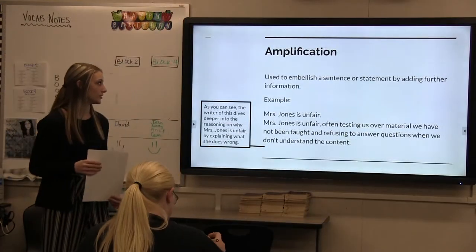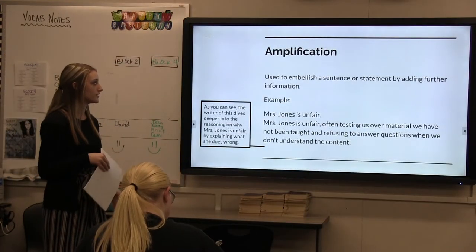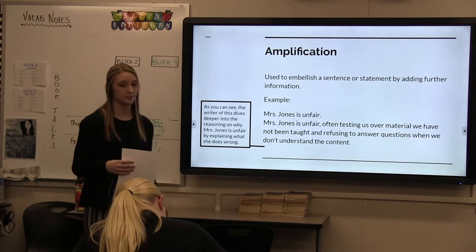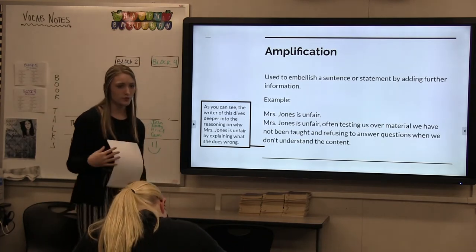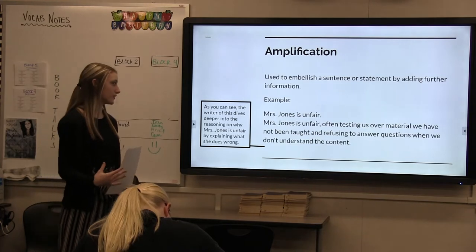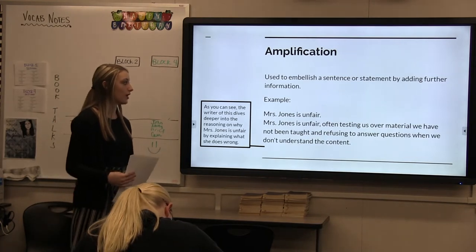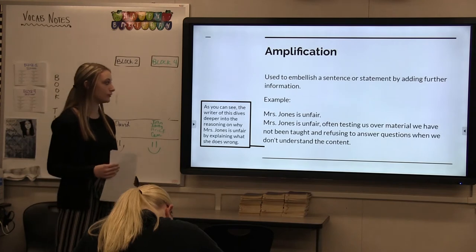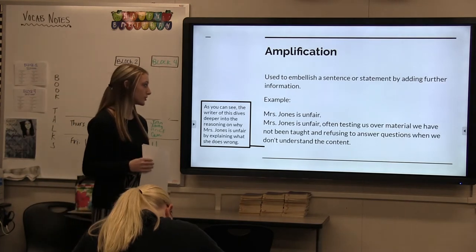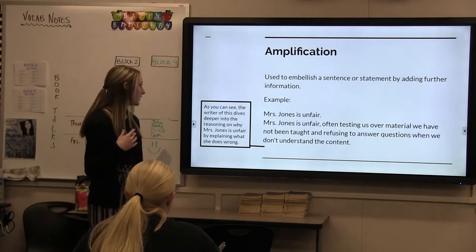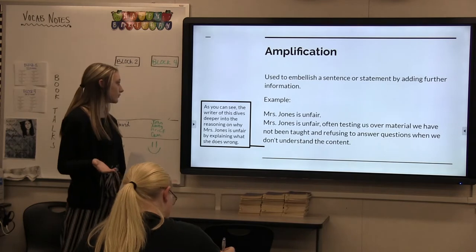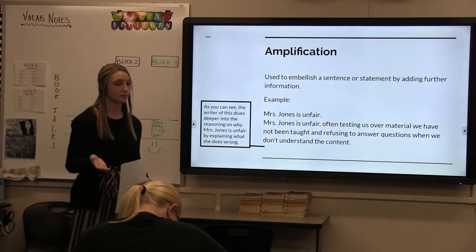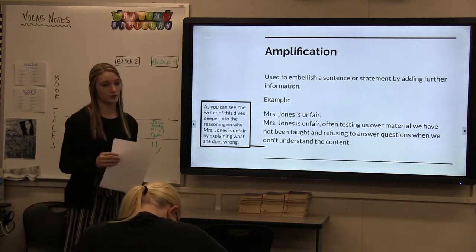The next device is amplification. Amplification is the use of added information to embellish a sentence or statement. For example: 'Miss Jones is unfair.' Amplified: 'Miss Jones is unfair, often testing us over material we have not been taught and refusing to answer questions when we don't understand the content.' The writer dives deeper into the reasoning of why Miss Jones is unfair by explaining what she does wrong.